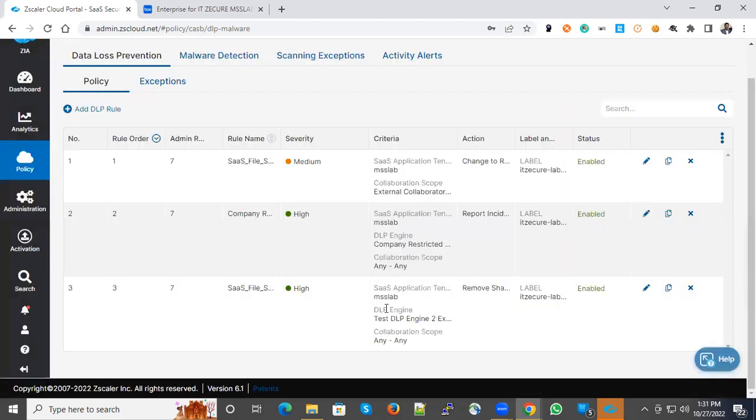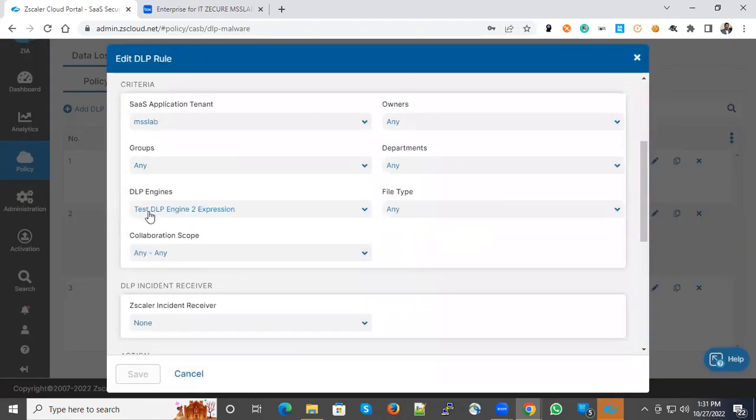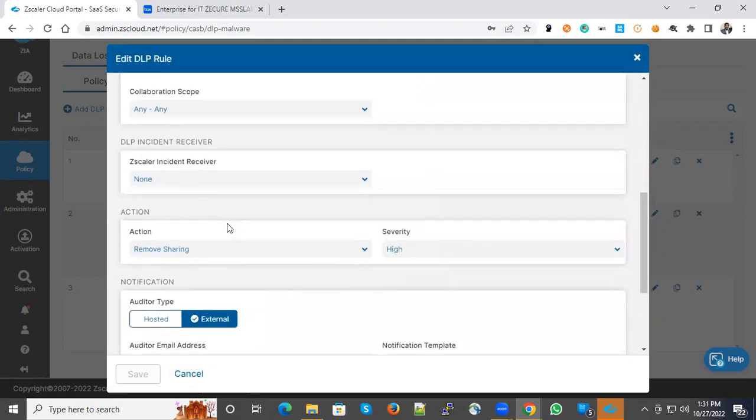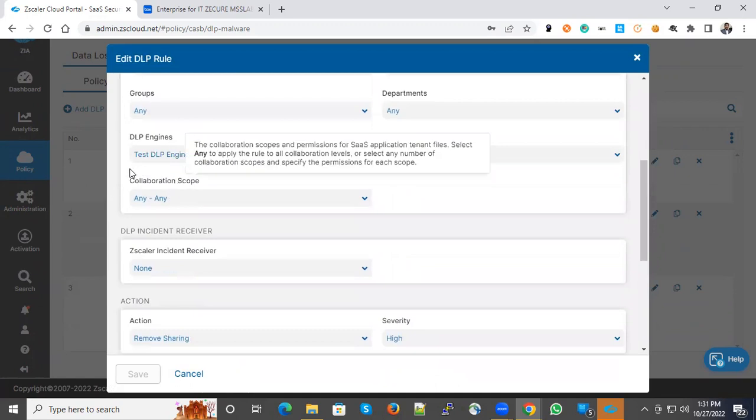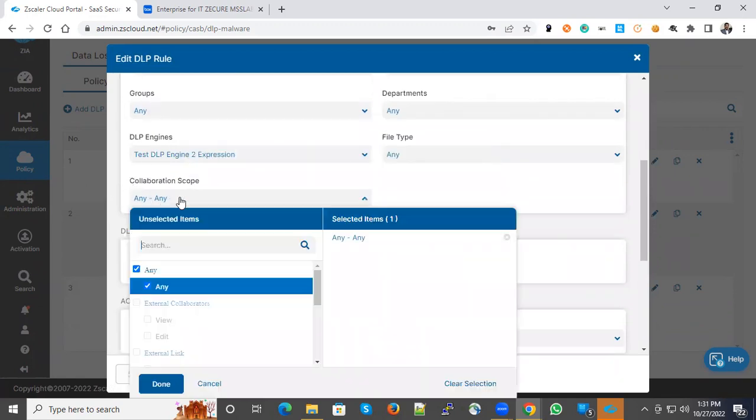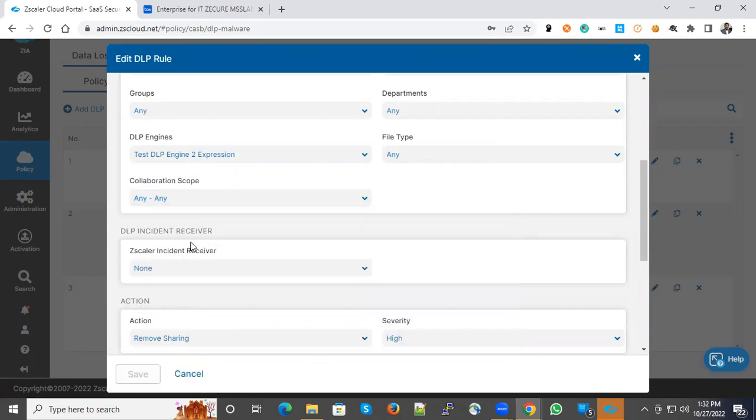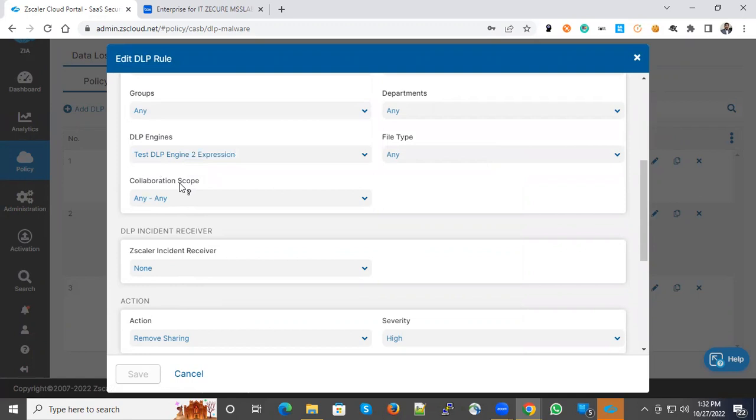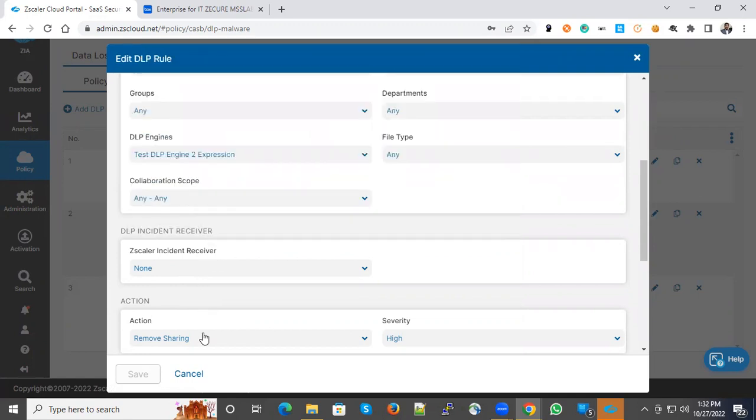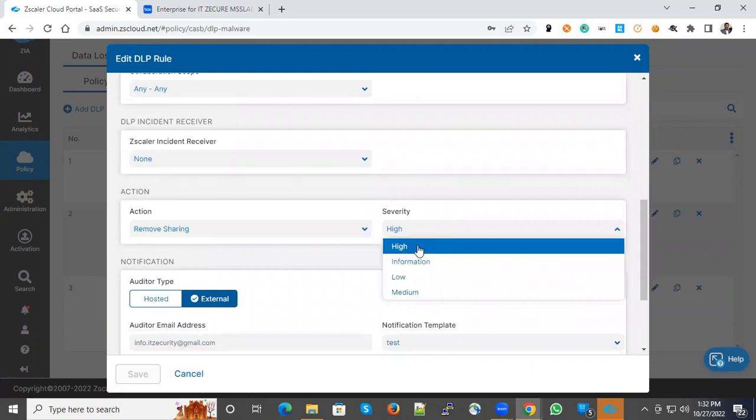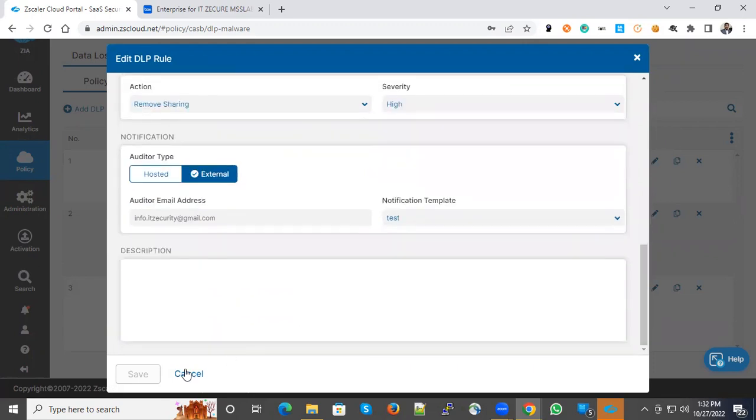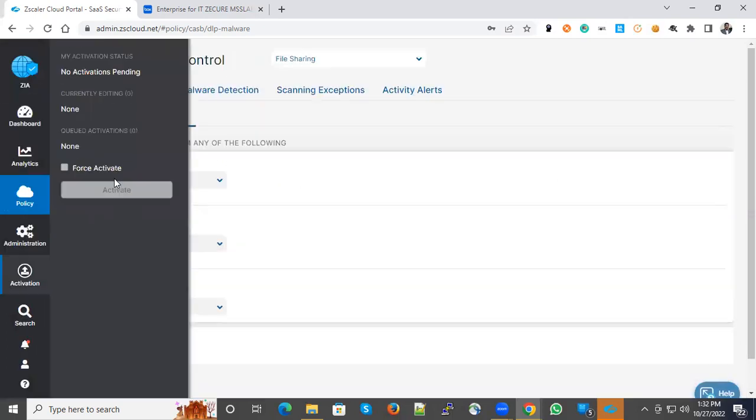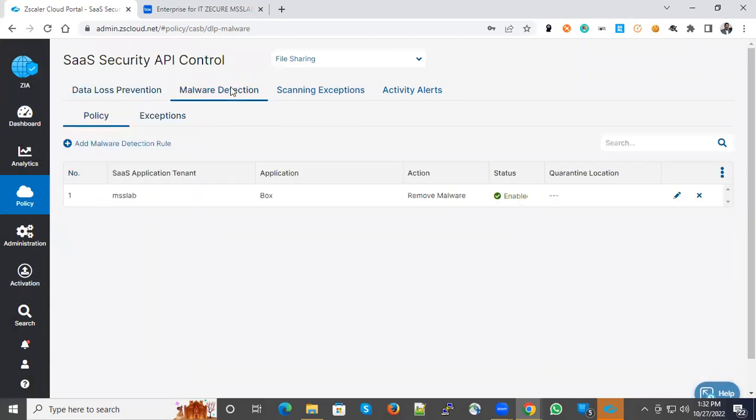The third one is about the test DLP engine. If matched, remove the sharing. This is also for all collaborations. There are two kinds of collaborators: external and internal. Every action will be applied for all the scope available in the collaboration list. Actions are remove sharing, severity is high. These are the three policies I have created for DLP. You have an option to do exceptions. There are no exceptions added here.